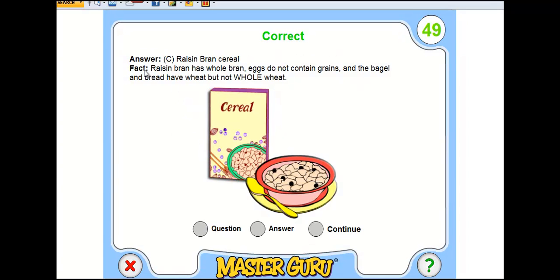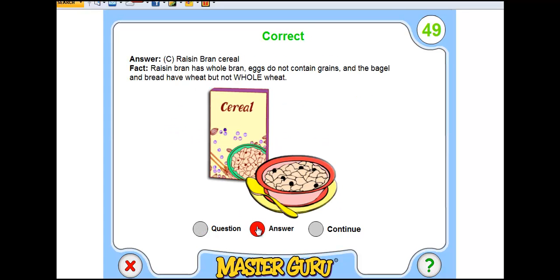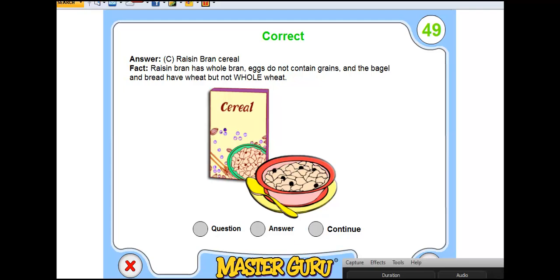Each answer comes with a correct fact to help explain why the answer corresponds correctly to the question. We can go back to the question, see what we chose, back to the answer to again see the answer and the fact. And then we would hit the Continue button to either go on to the next question or to the next player.